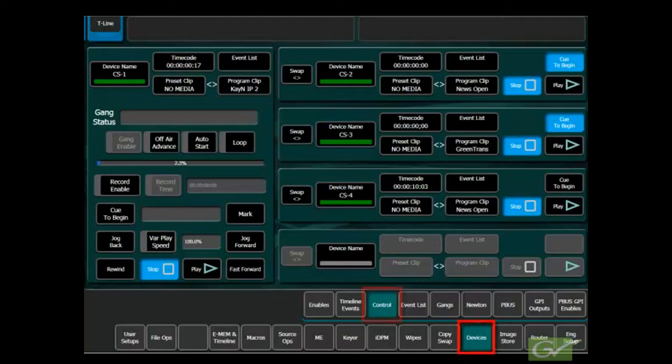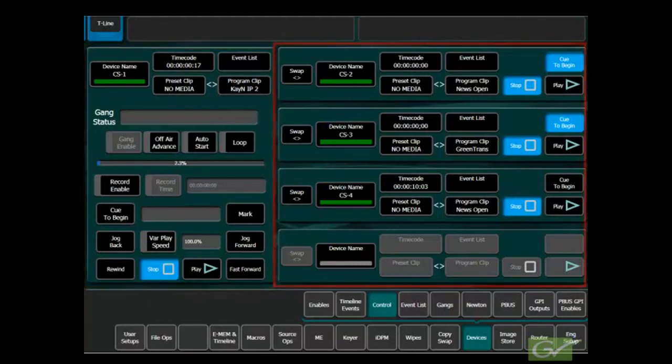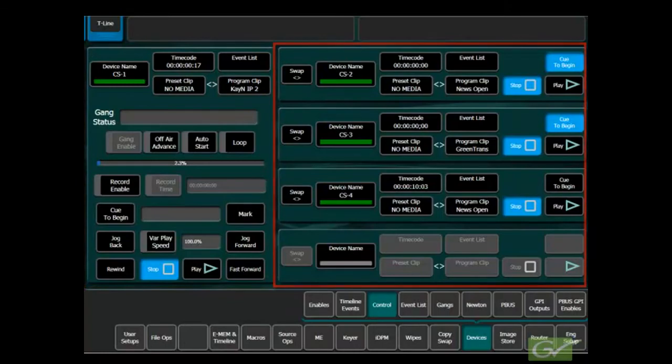The device's control menu provides direct control of up to 5 machines at a time. One device is provided with full controls while the other four devices have only basic controls.